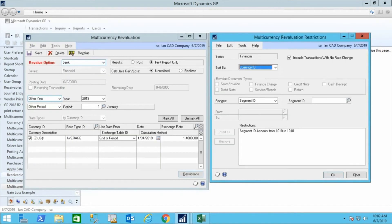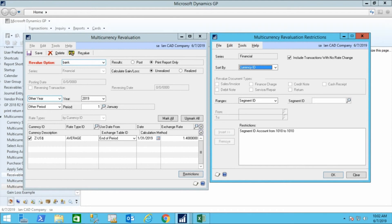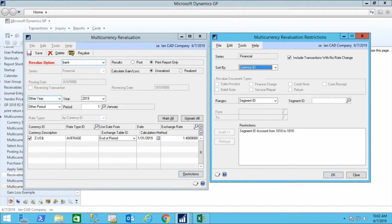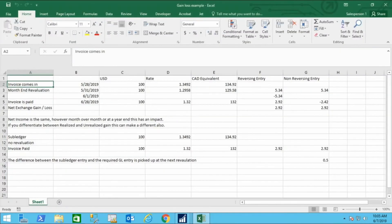At month end, the Multi-Currency Revaluation screen will allow you to change the functional currency value of a foreign currency. Use the Results Radio button to set to Print Report Only to get a preview of what will happen when you press the Revalue button. Decide if you want to have a revaluation entry that is unrealized or realized. Decide if you're making a reversing entry. When deciding if you want to use a reversing entry or not, consider what values you want in each month.